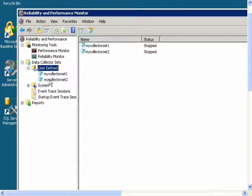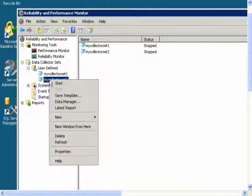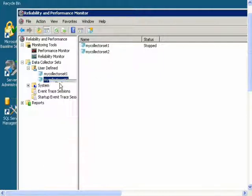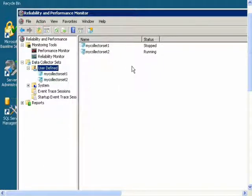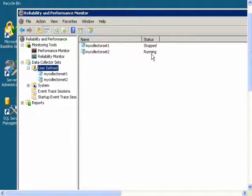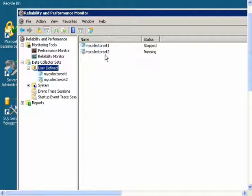And now I will right-click on my collector set and choose Start. It says Running, and now it will begin collecting data on my counters. I should let this run for about 10 minutes.